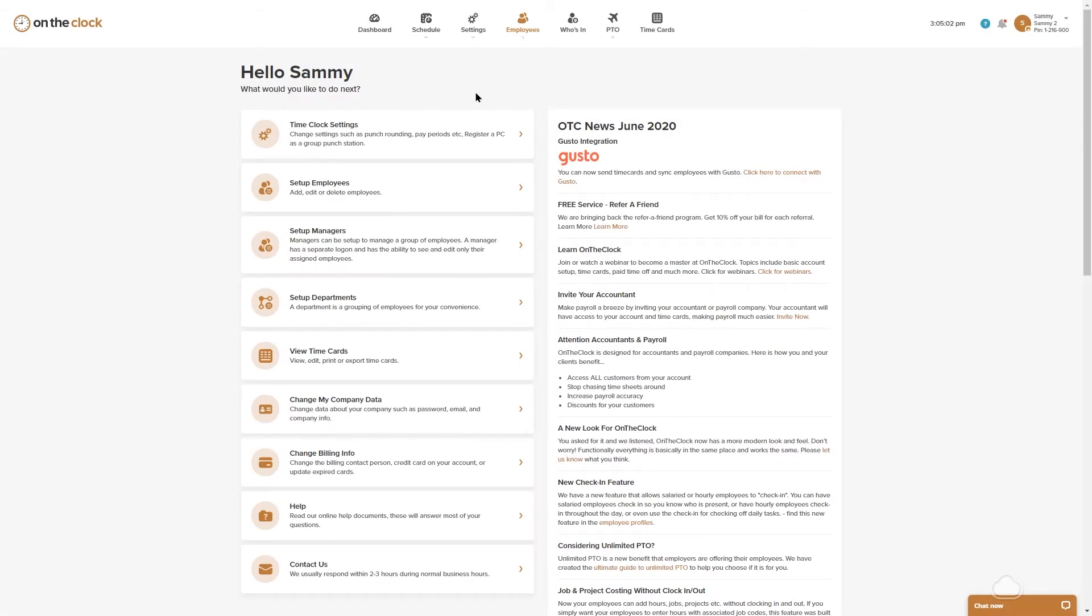Hello everyone, my name is Samantha. I am with OnTheClock and today I'm going to be walking you through how to set up an employee group.